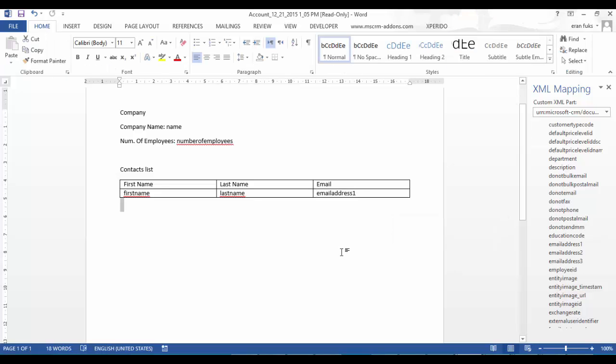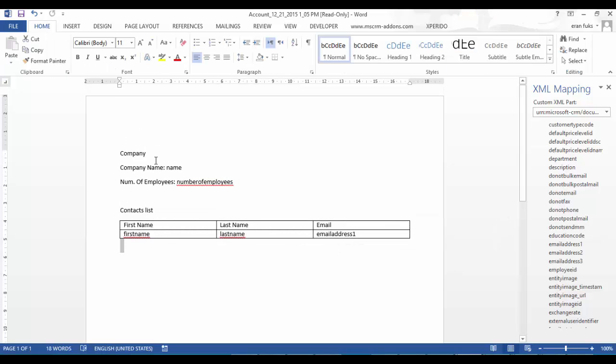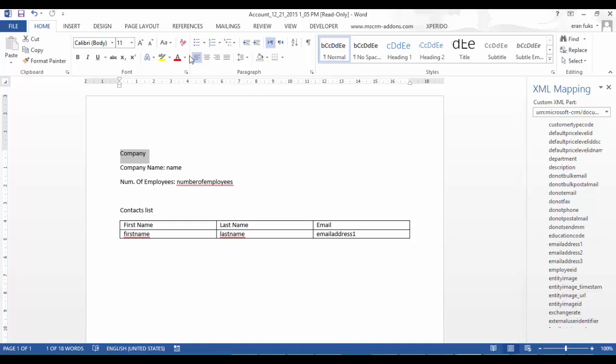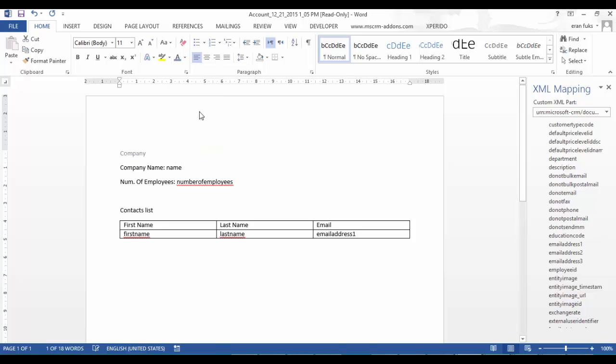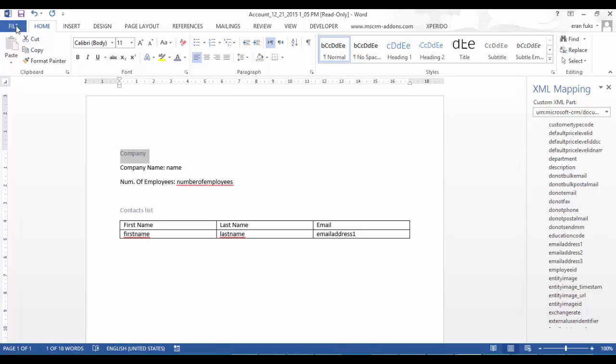Okay so that's great, I can choose the color. Okay so let's save it.